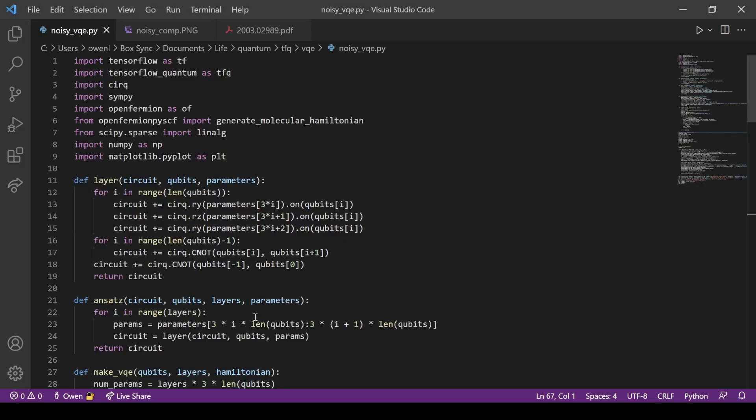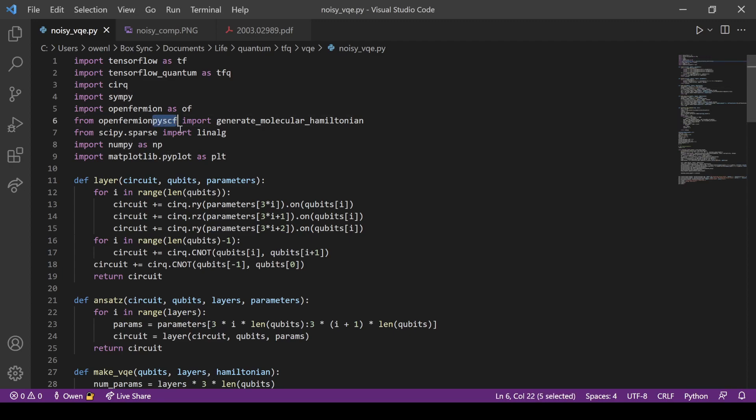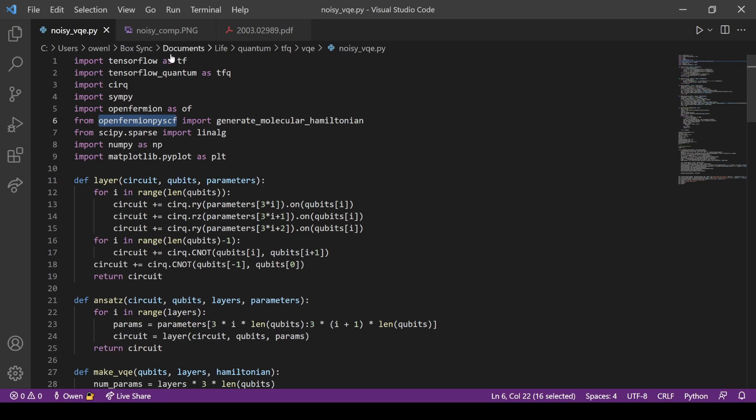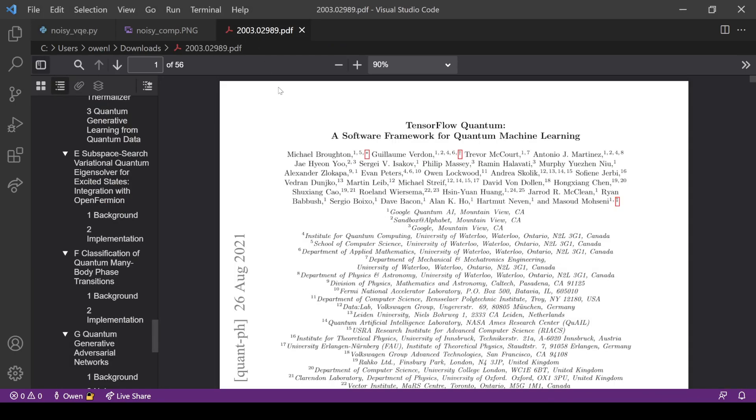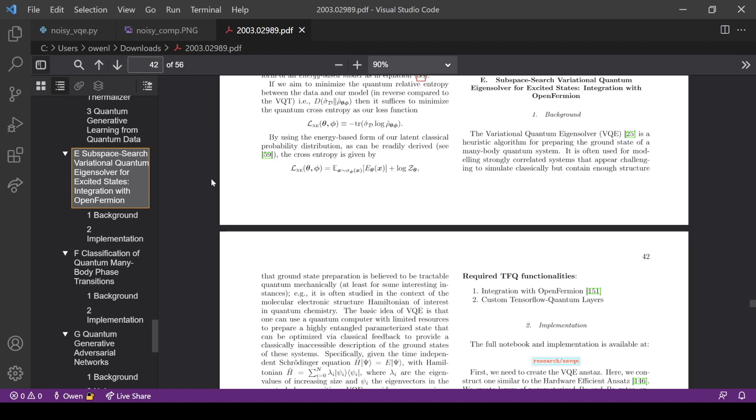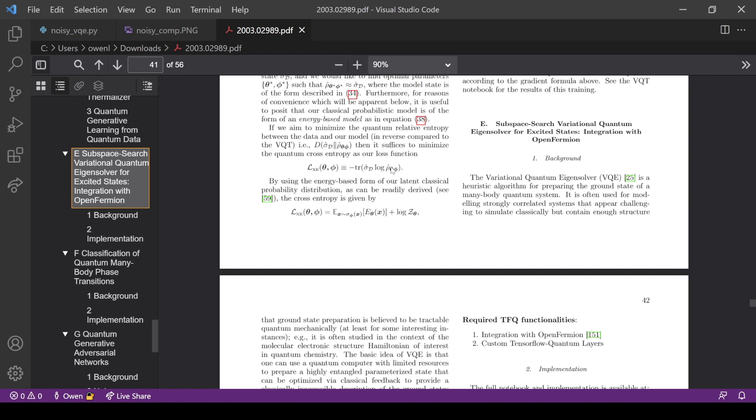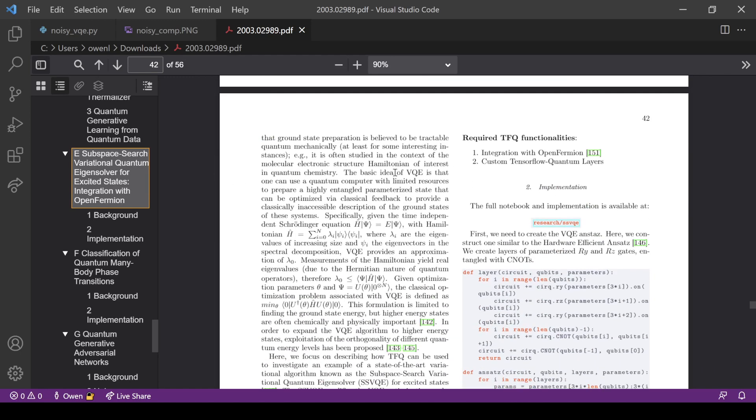Let's get into the code. We're using OpenFermion and showing how this can be combined with TensorFlow Quantum very easily. OpenFermion is an electronic structure package that Google has also put out, it's open source as well. There's also PySCF, which does calculations for quantum chemistry, and it can also be combined. There's an add-on for OpenFermion called OpenFermion PySCF.